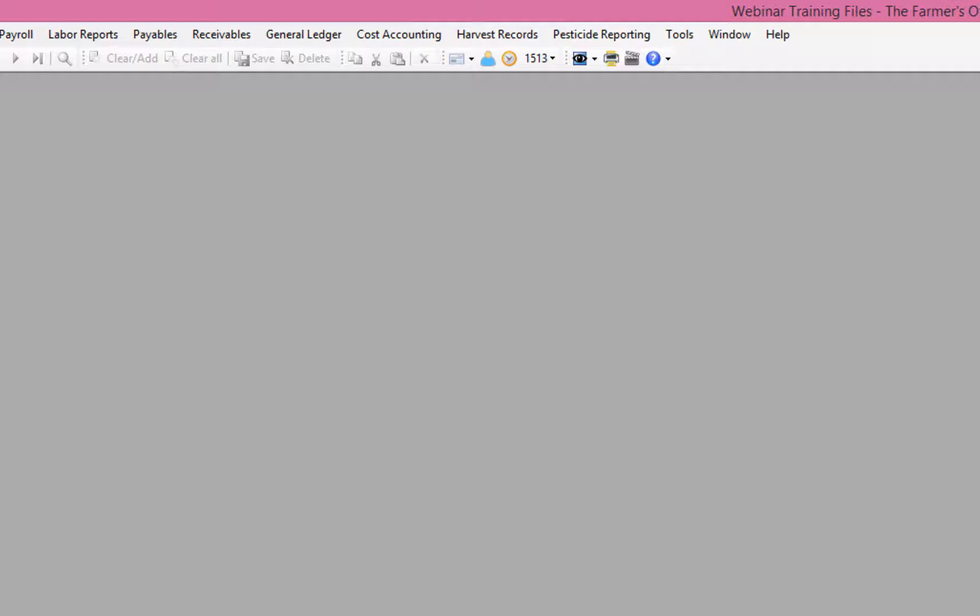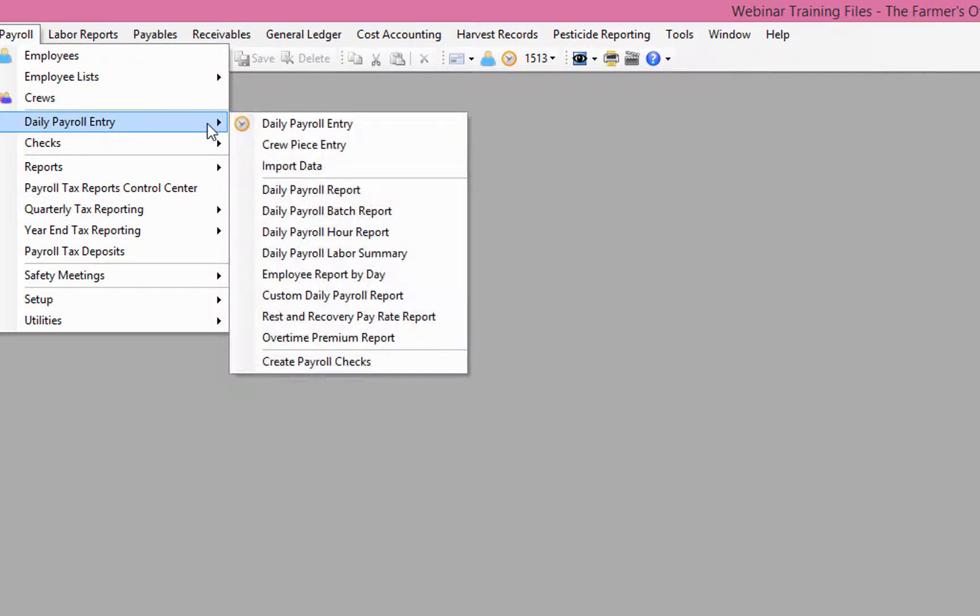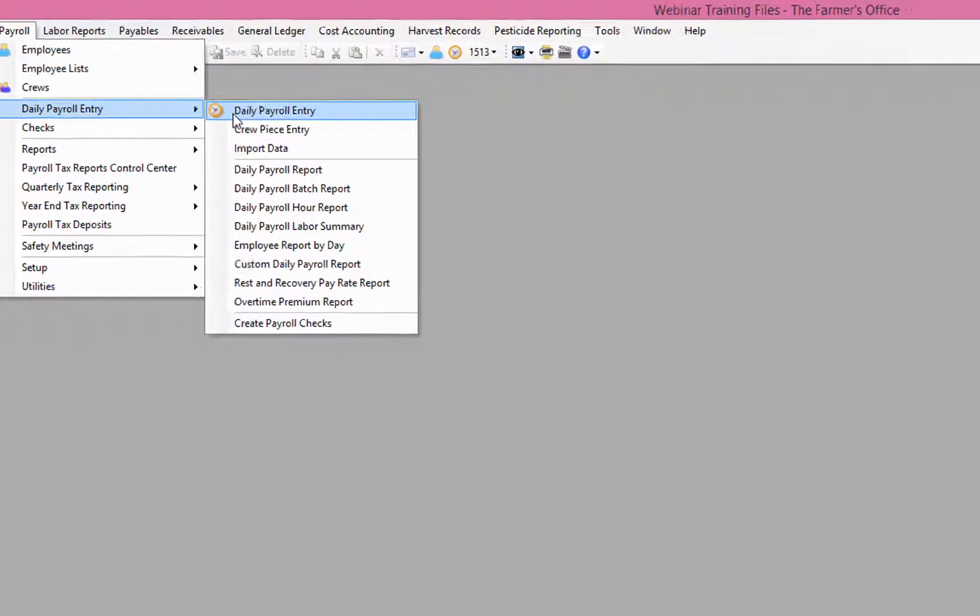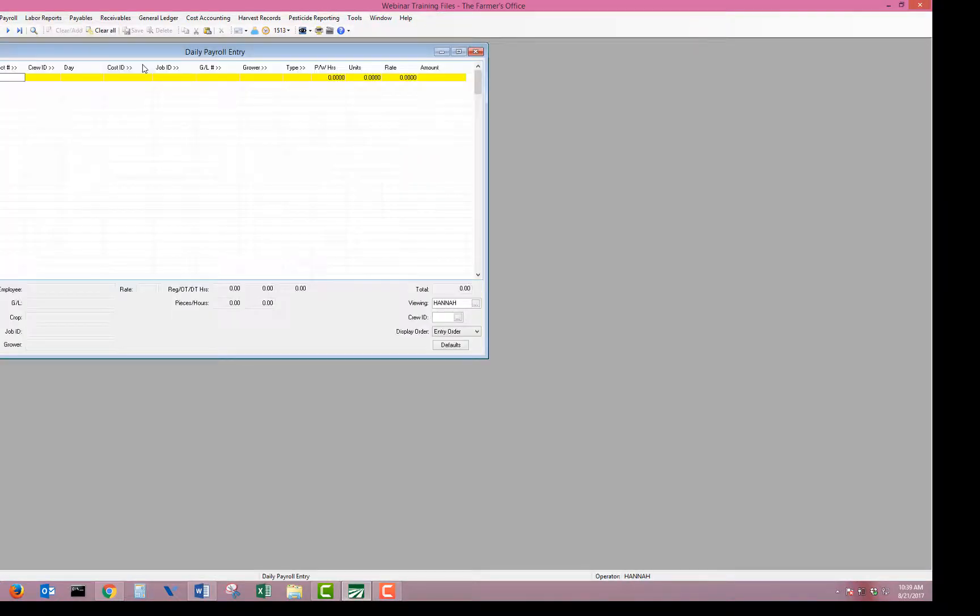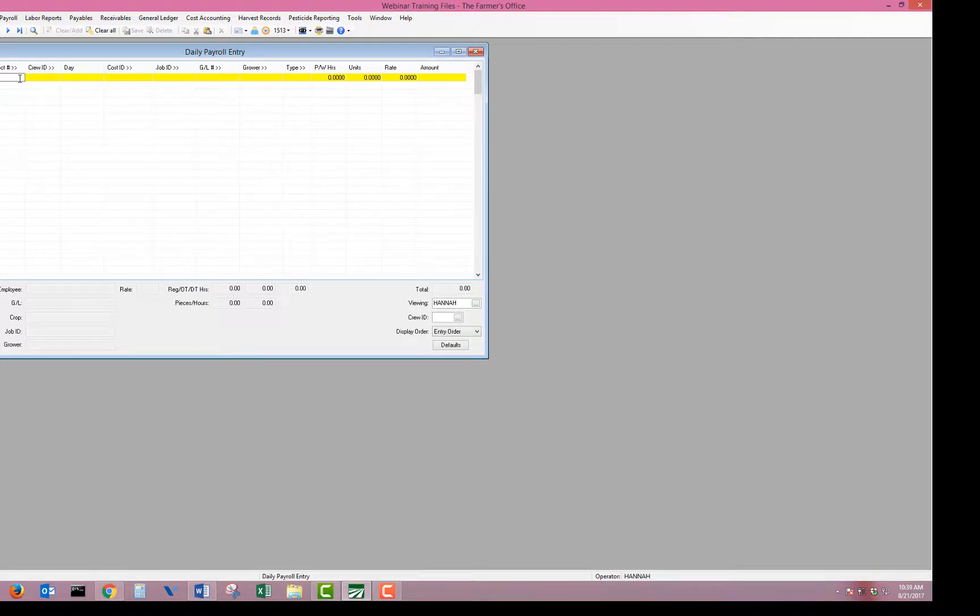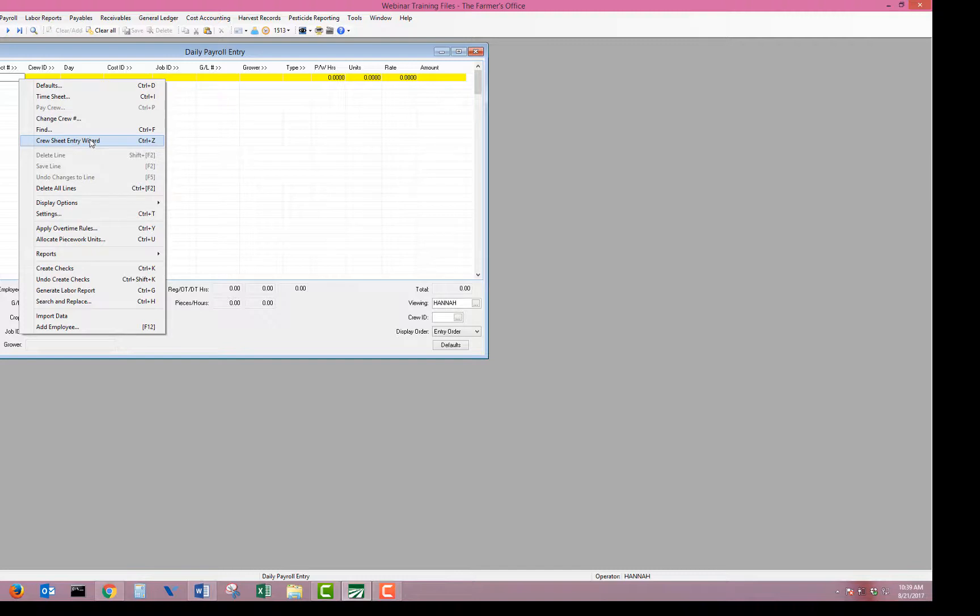So now let's begin our cruise sheet entry wizard. We'll go to our daily payroll entry. Hopefully you're already familiar with your daily payroll entry window. And what we do to begin is we just right click on the first line and go to cruise sheet entry wizard.